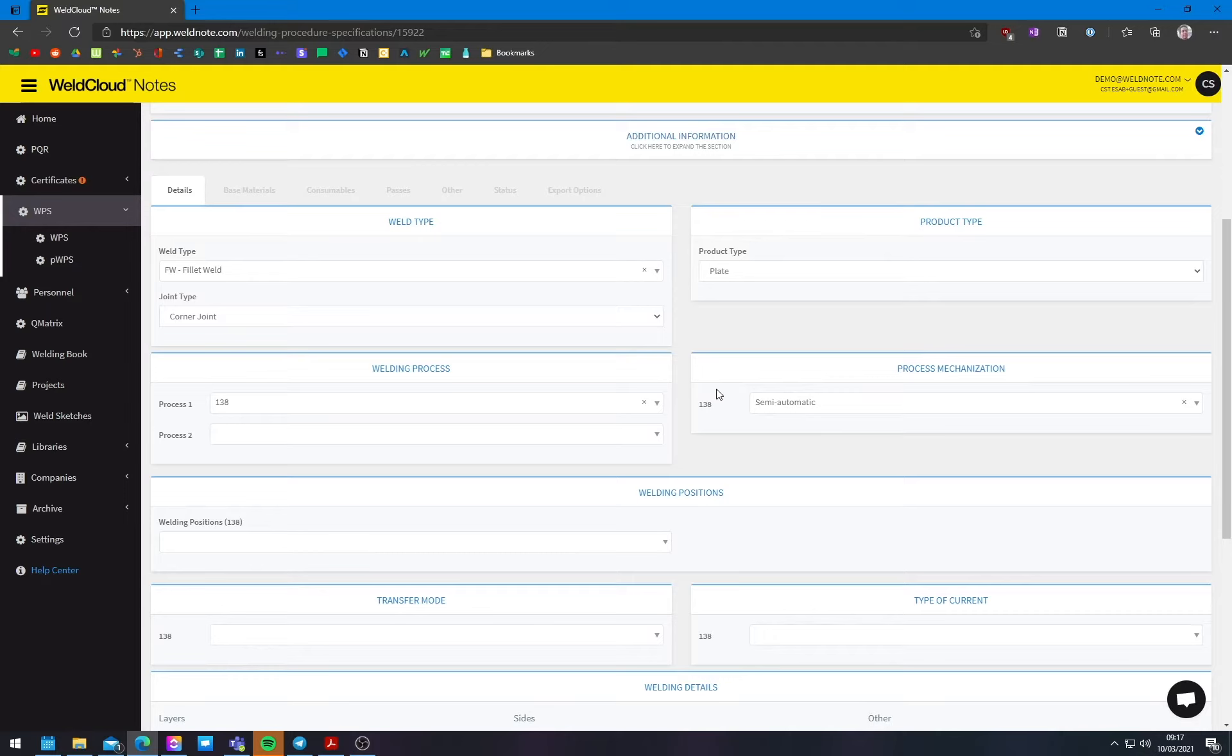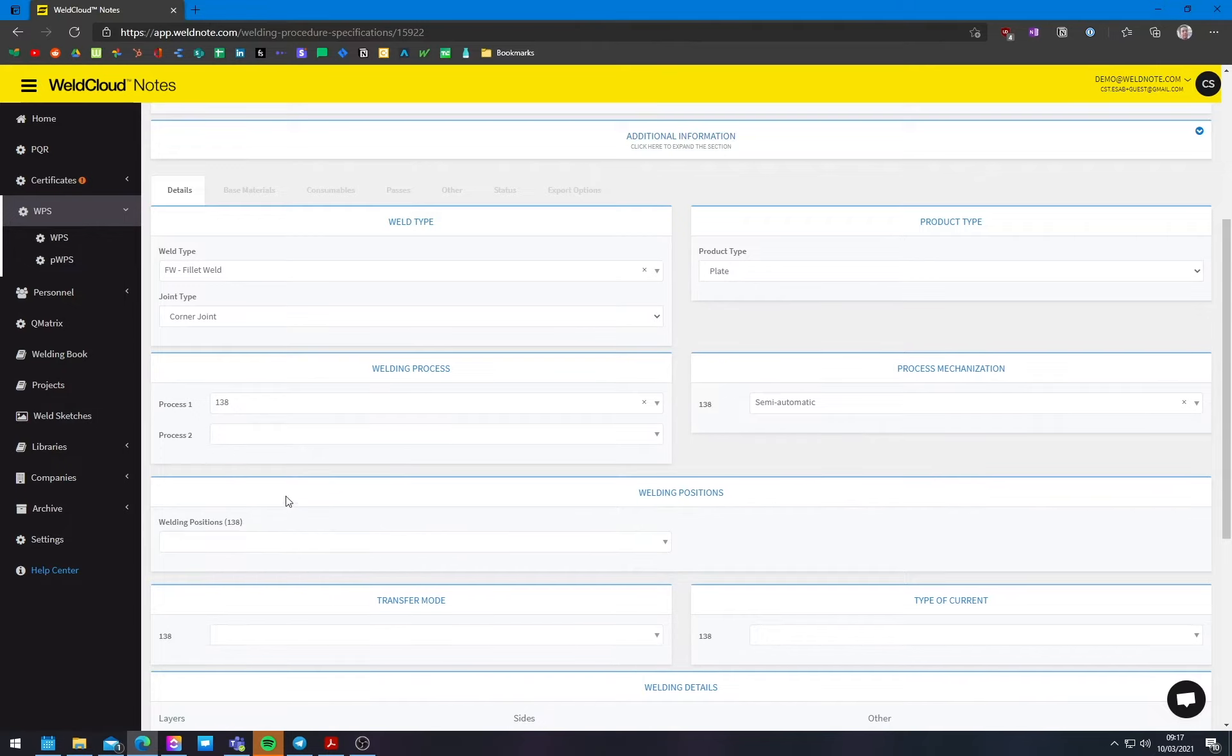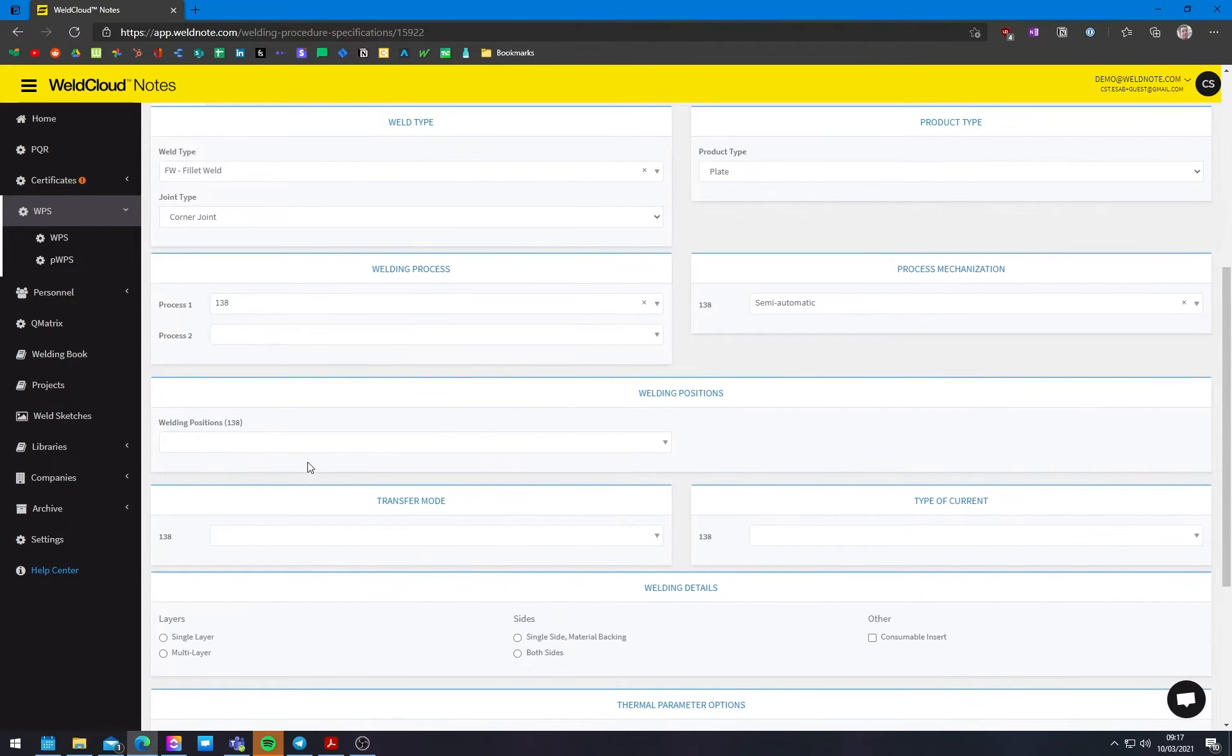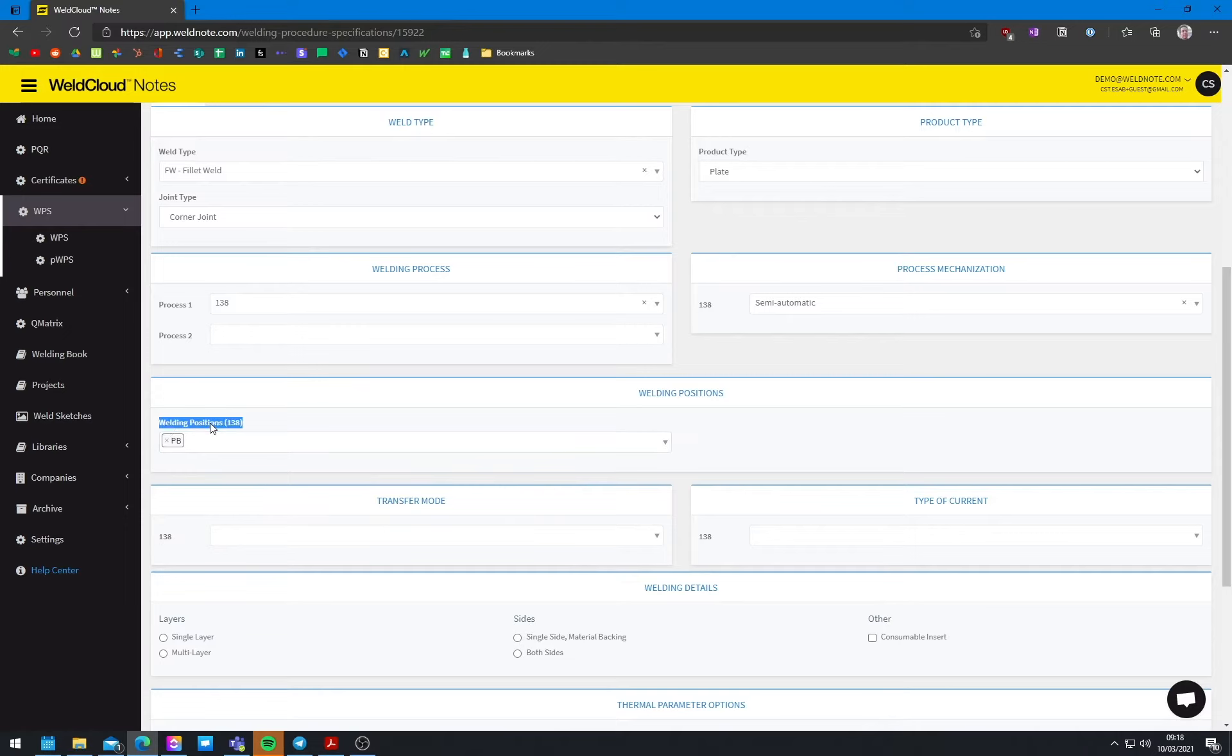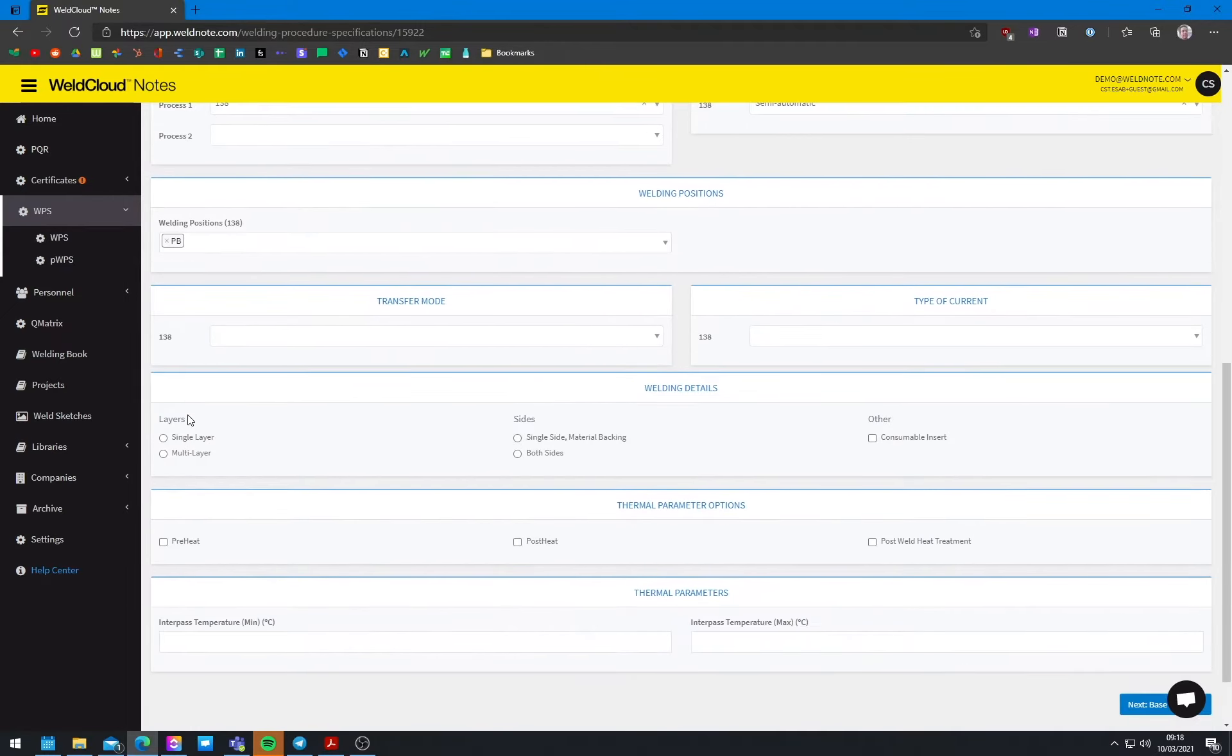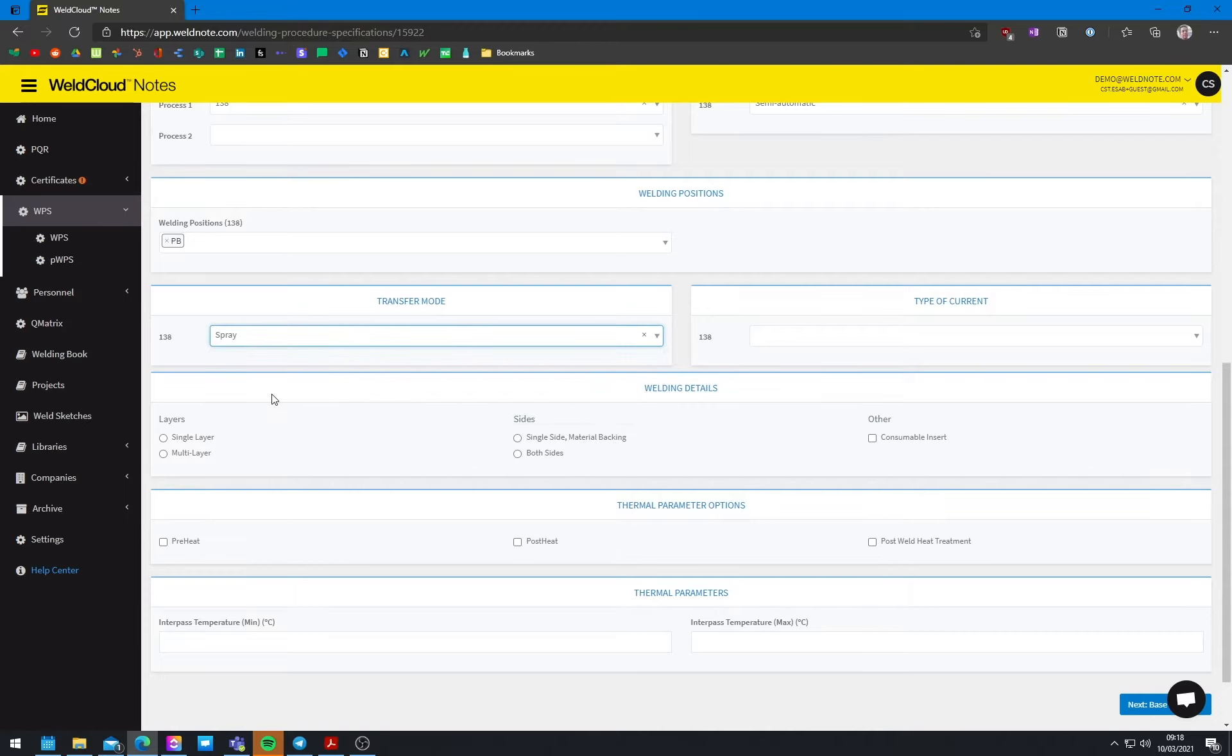But since the process is having a wire that is being rolled into the torch, then this means it is semi-automatic according to the standards. So this is going to be done in the PB position, which is kind of diagonally. That's the code in ISO for this position. And we're going to do it all in spray transfer.